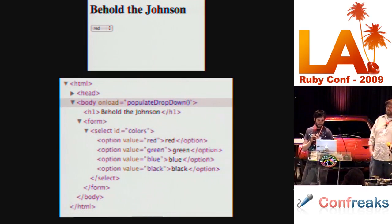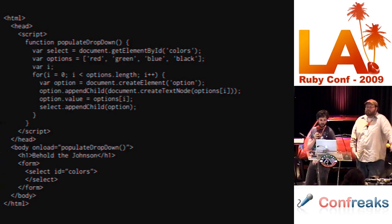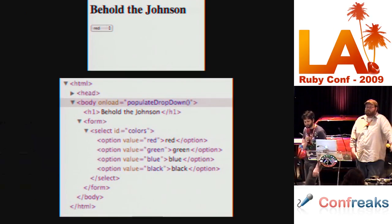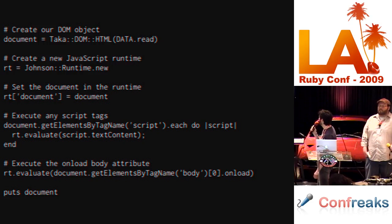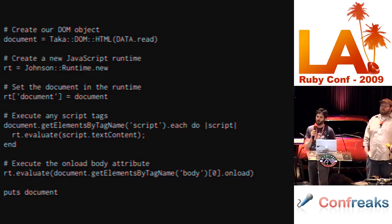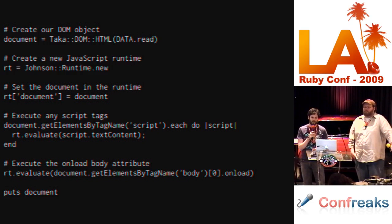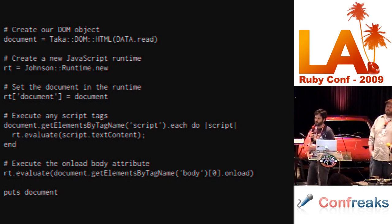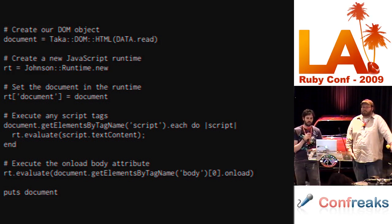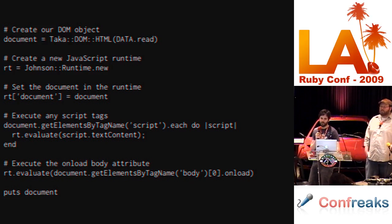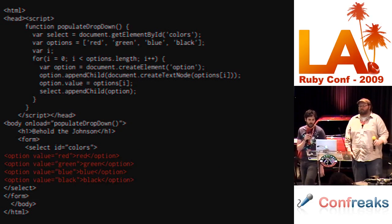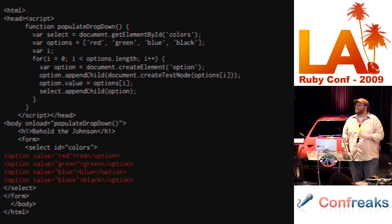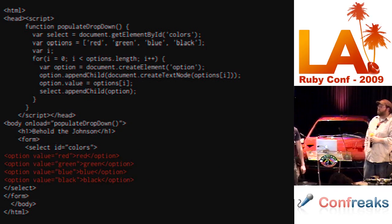Before execution, there are no option tags inside that select tag. After execution, there are. With Taka, what I was able to do is create a new Johnson runtime, parse the HTML, set the document inside of the Johnson runtime, evaluate everything inside of the script tags, and then execute the onload function inside of the body tag. This actually modified the DOM in Ruby, and we ended up with an HTML tree that looks like this. We're actually able to assert that that JavaScript made its manipulations to the DOM tree.